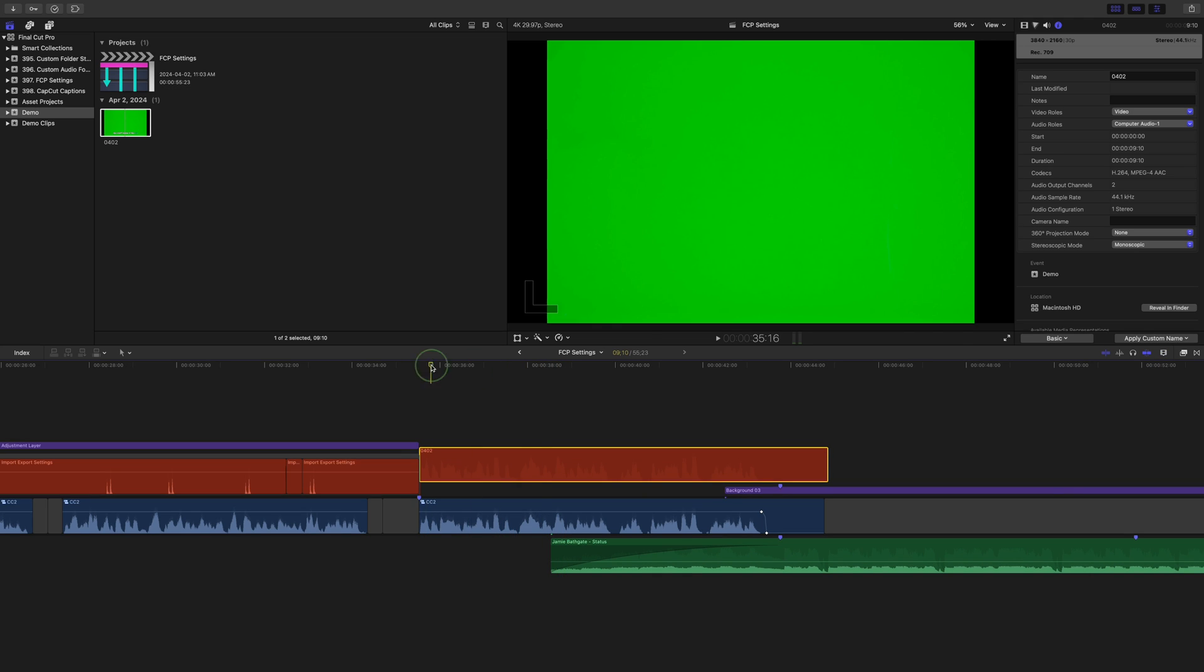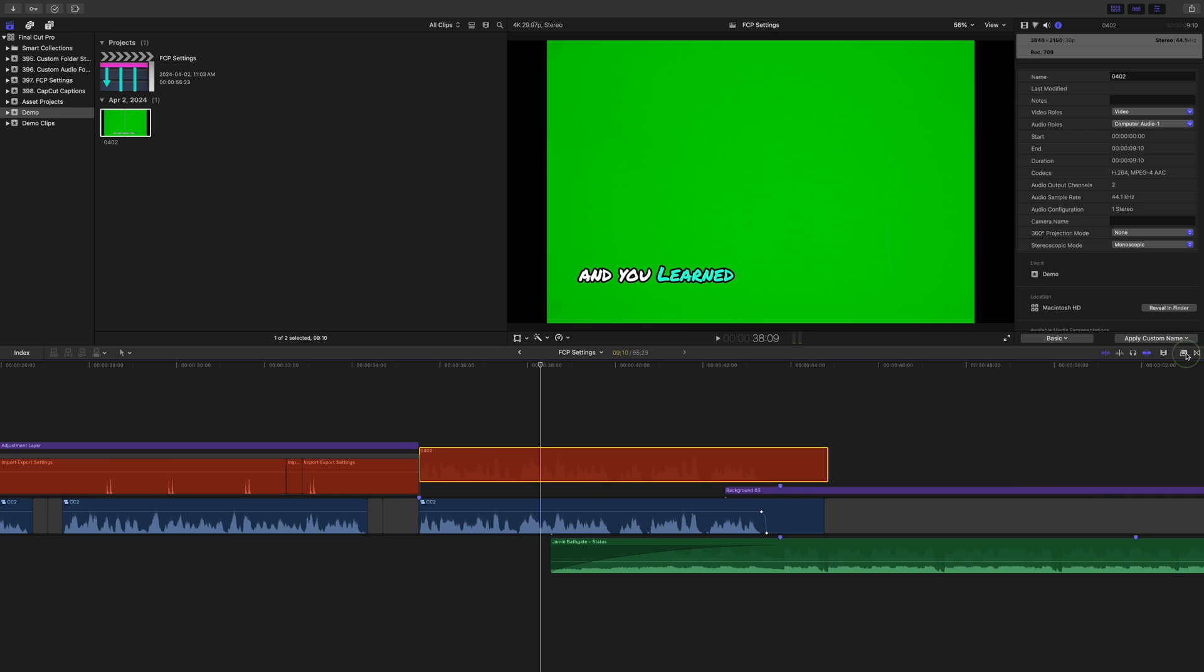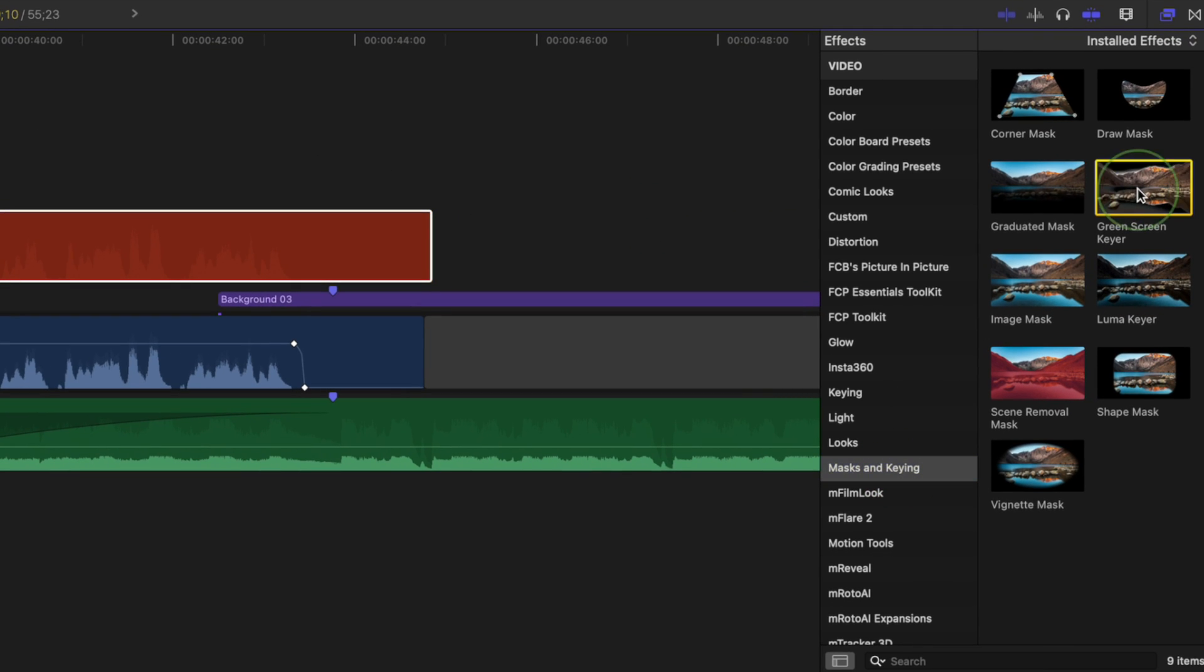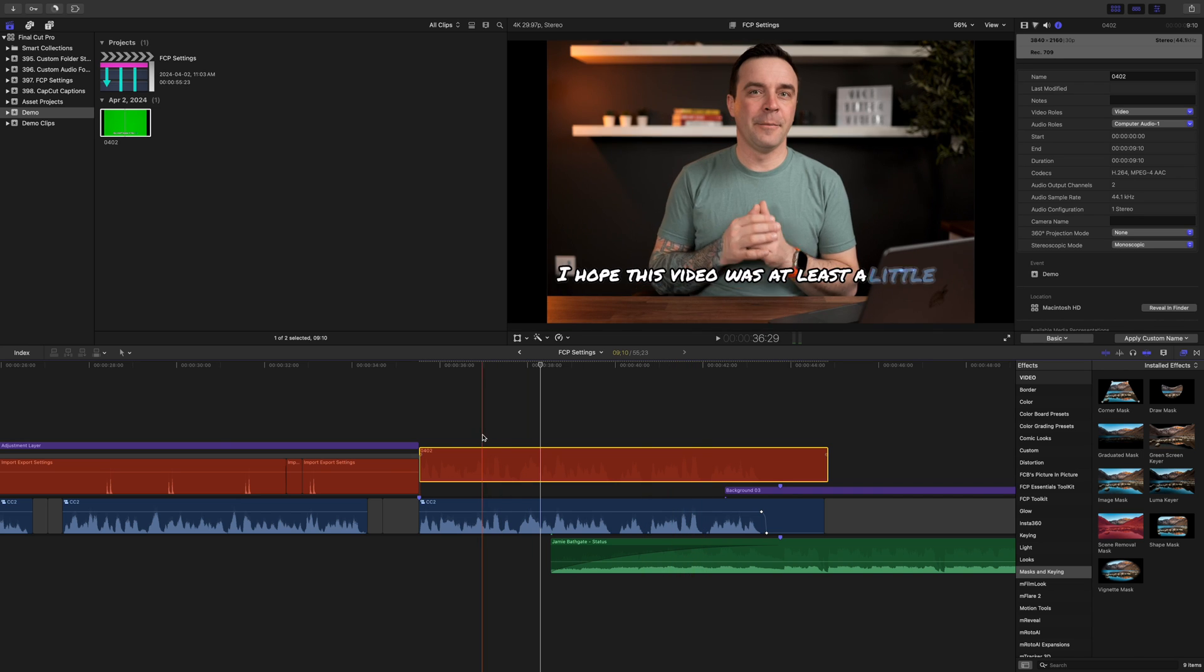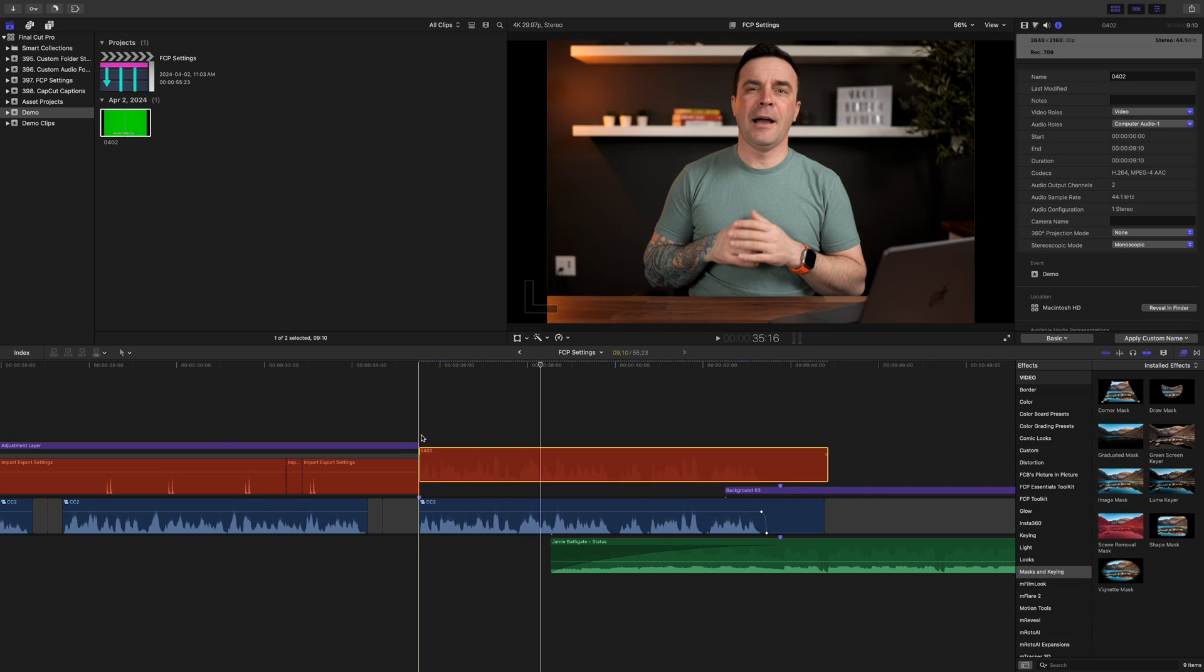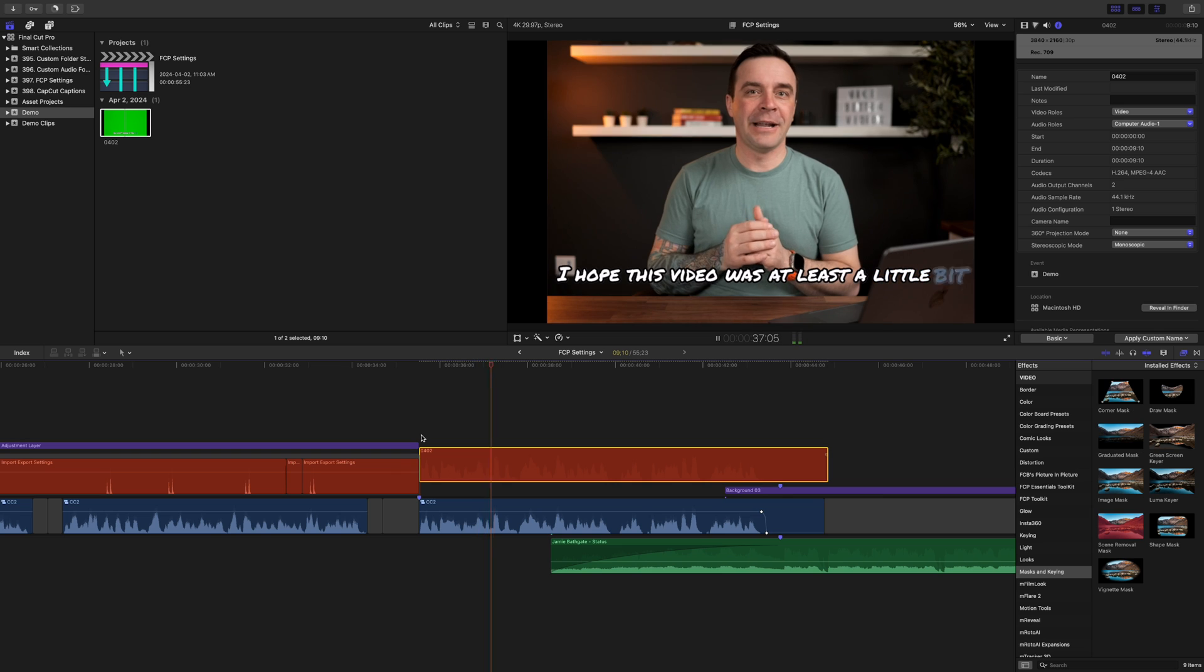To remove the green background, go to the effects browser, and from the mask and keying category, add the green screen keyer to your top clip. In just a few simple steps, we have these cool animated captions in our project.